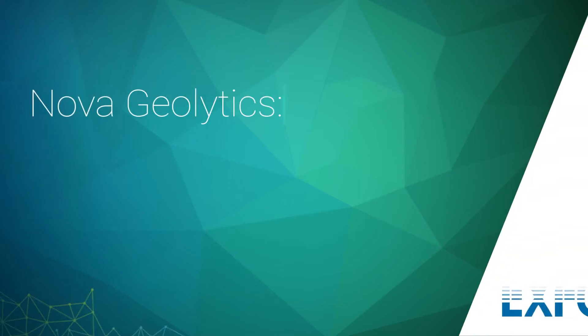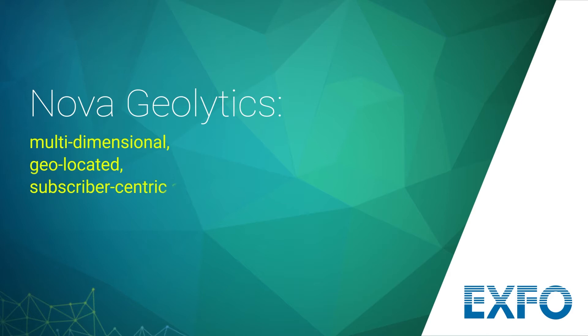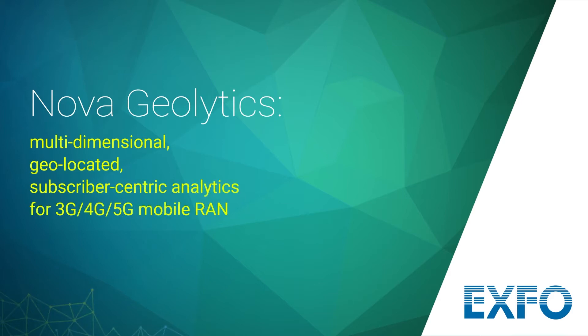Nova Geolytics. Multidimensional, geolocated, subscriber-centric analytics for 3G, 4G and 5G mobile networks.